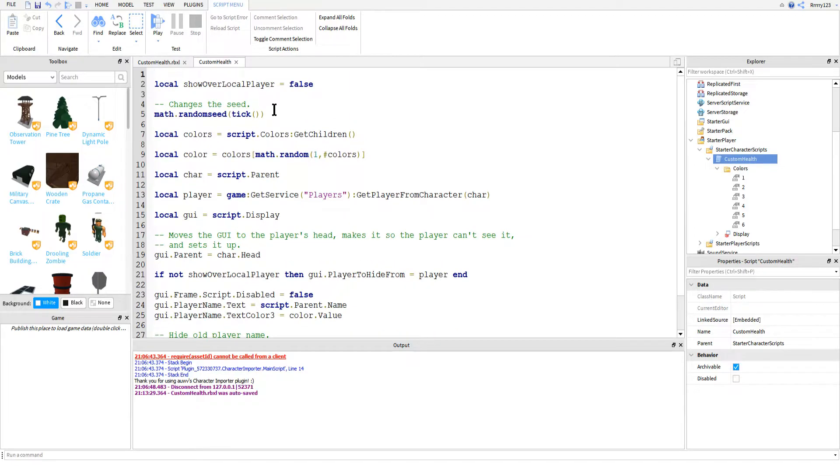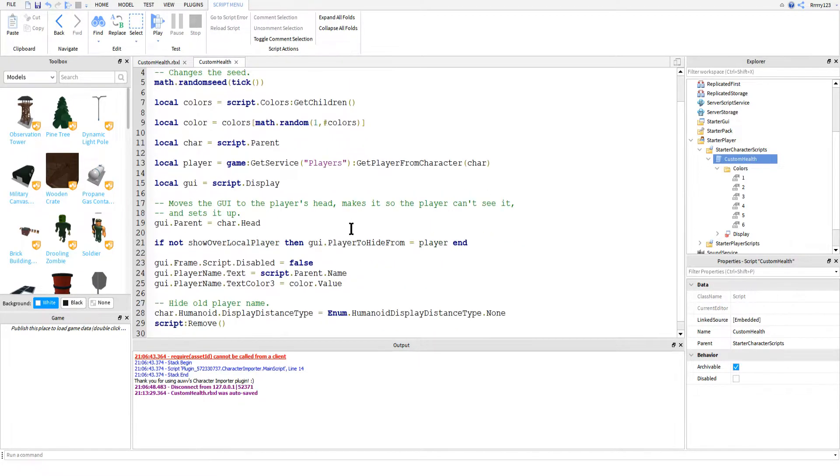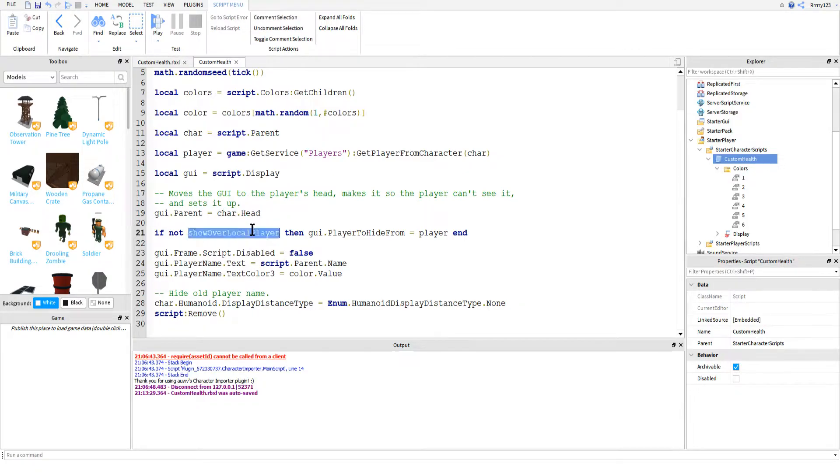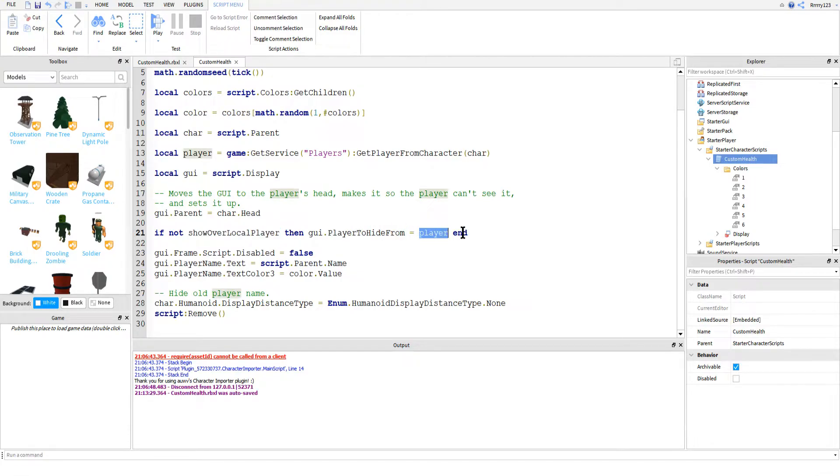After the variables are all set up, we then put the billboard GUI inside of the player's head because that's the part we want the health bar floating over. Next is the logic that changes the player to hide from property of the billboard GUI depending on if you want the player to see their own health bar.